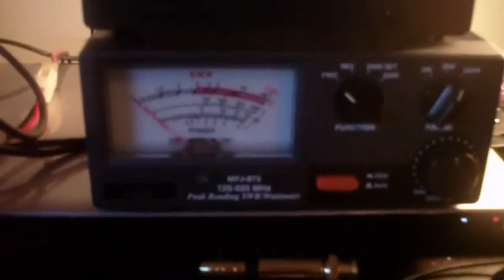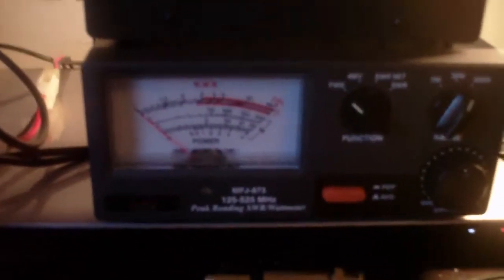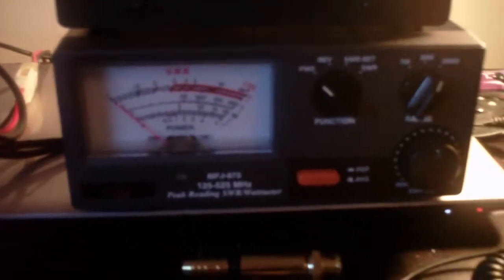Right now it's hooked up to a dummy load as you can see right here. Got an MFJ-269C dummy load with an MFJ-873 dual band VHF/UHF watt meter.